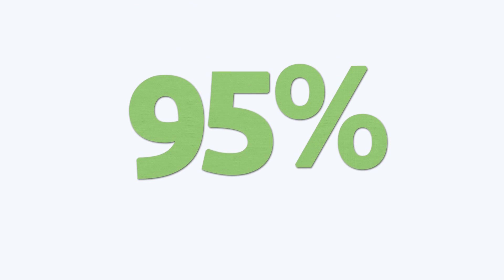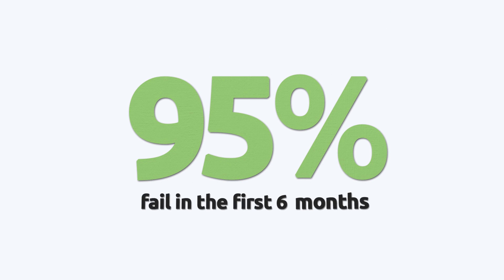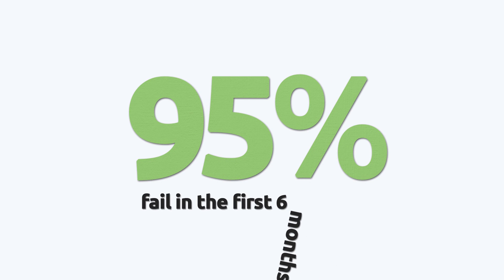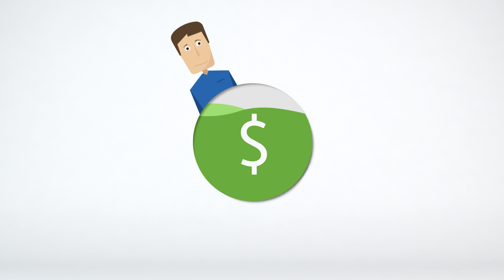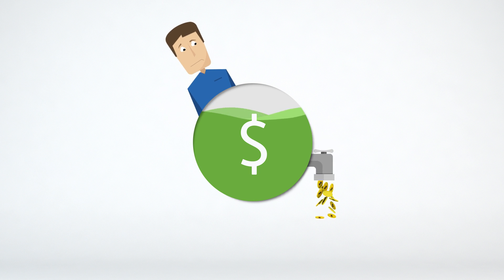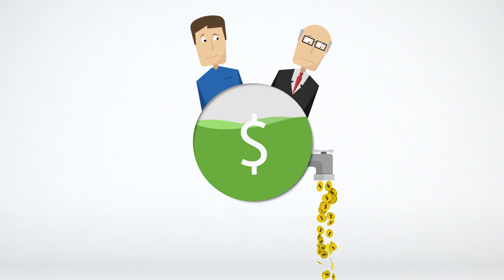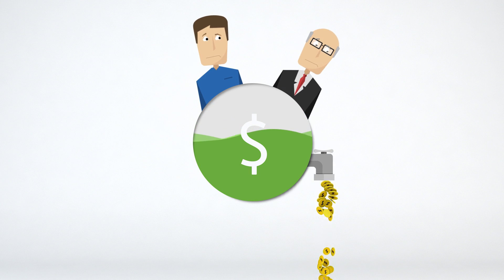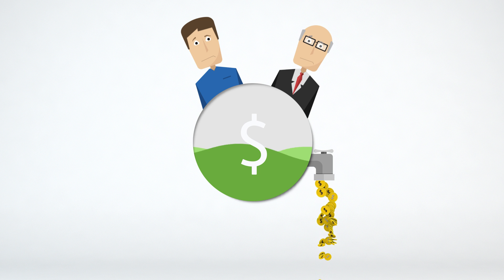We've all heard that about 95% of Forex traders fail within the first six months. This is bad for the trader because they lose money, and for the broker because they no longer get commission.